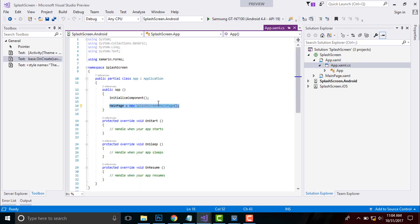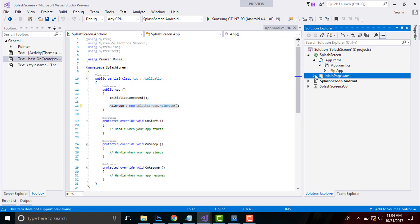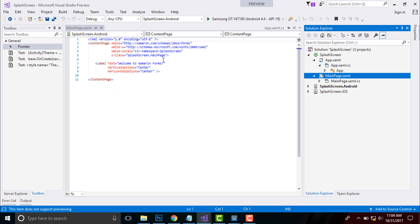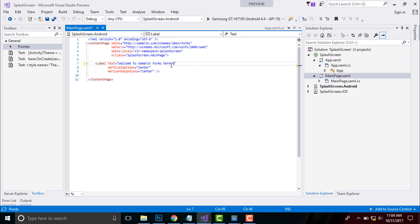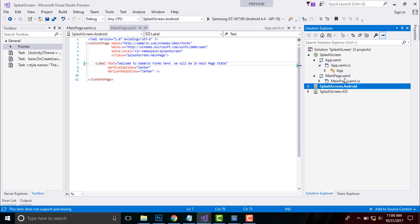Inside our app.xaml, we have to work there are xaml part as well as .cs part. Here main page is a placeholder which contains the page to be loaded. We can give any name to the label text as you like. I will be in my main page state.